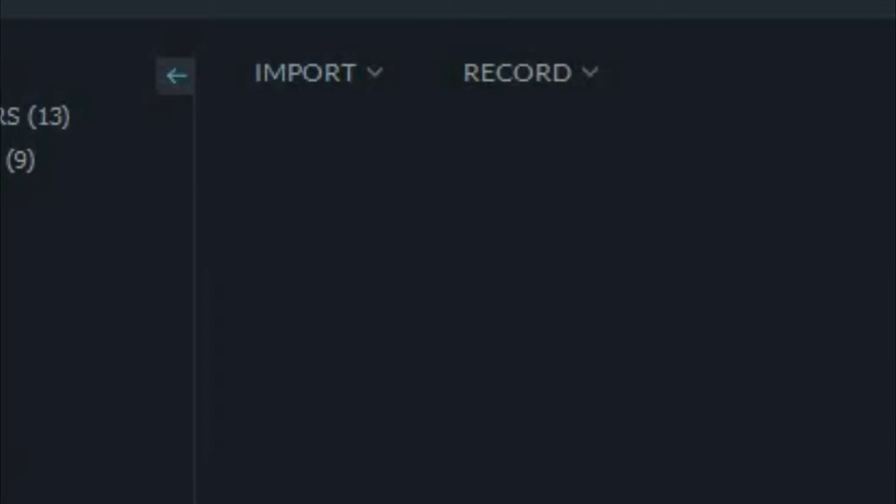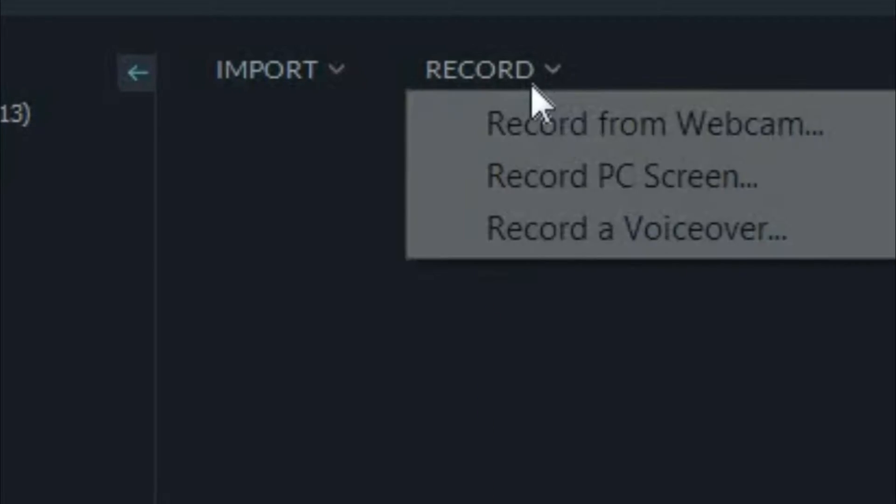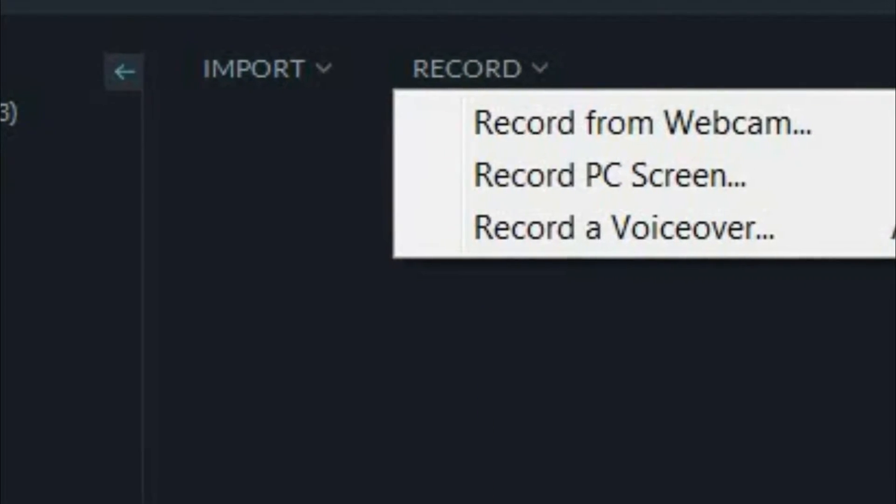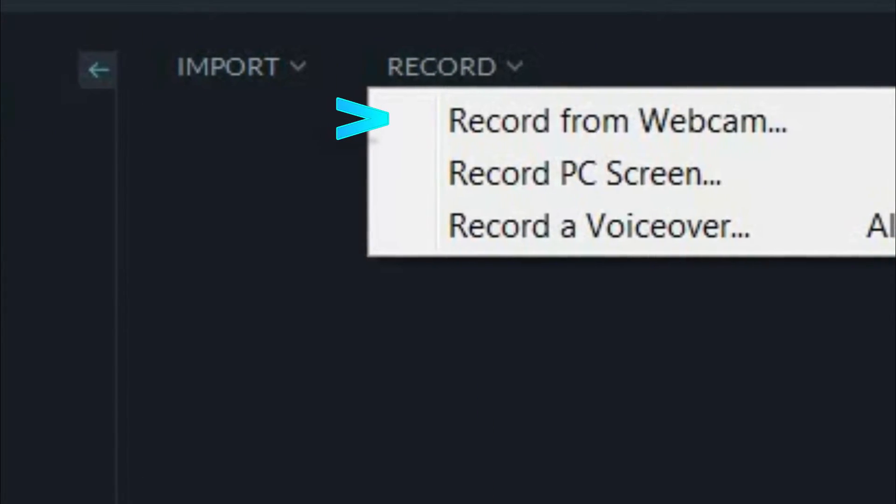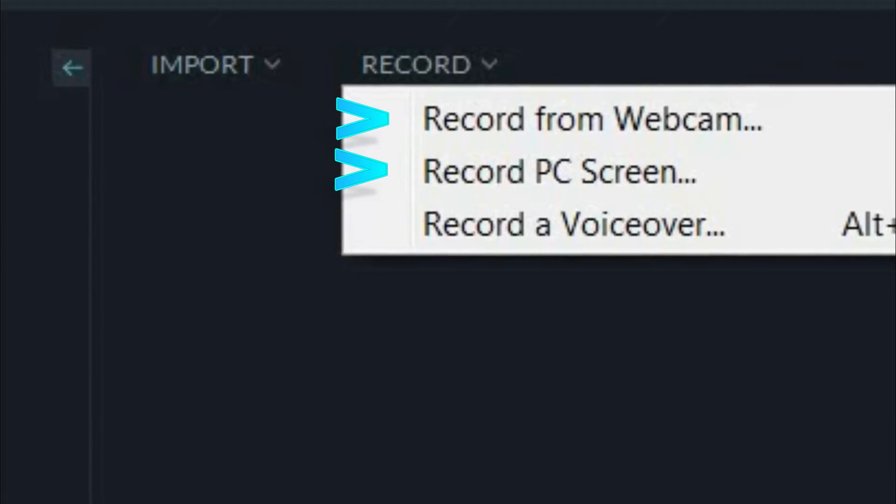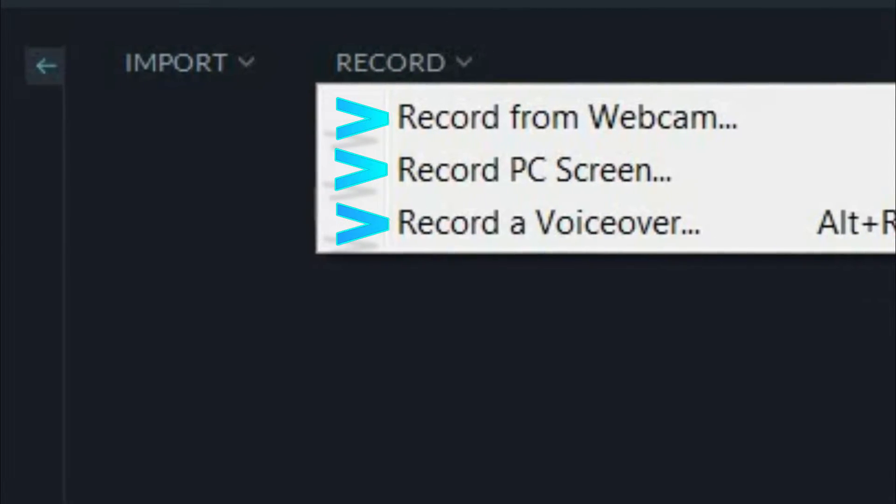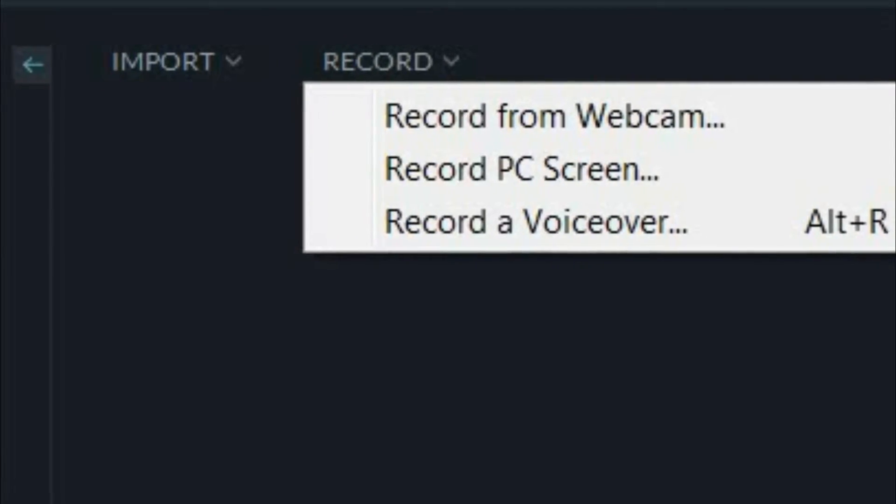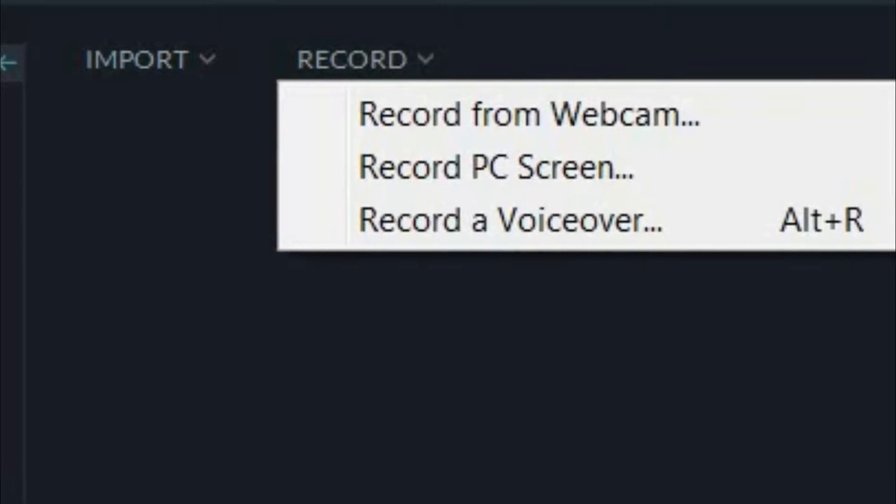But next to the import you'll see a record dropdown, and if we click on that it gives us options to record from our webcam, from our PC screen, or to record a voiceover. I'm gonna show you two of these options right now.